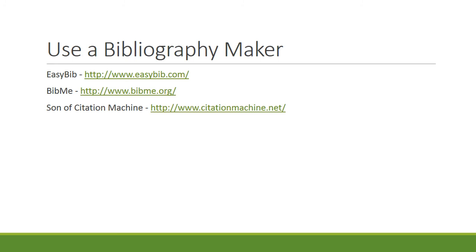Easy Bib, Bib Me, Son of Citation Machine, and Microsoft Word even has a bibliography maker inside it. I do recommend using a bibliography maker if you can. It just makes your life so much easier. Now what you can do is you can go to Son of Citation Machine, for example, and paste in your information and then copy and paste it into your Word document. It just does all the spacing for you and it just saves so much time.